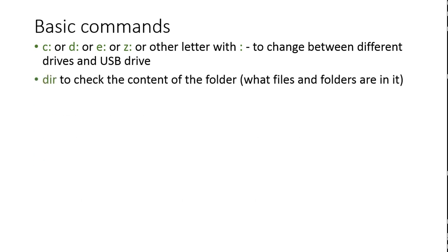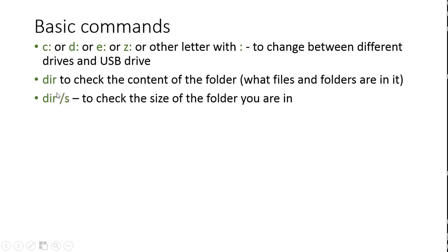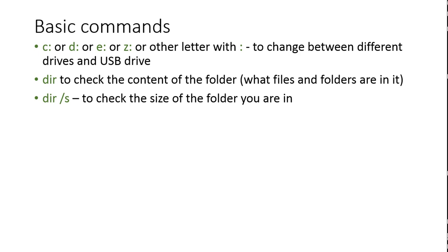The next command that we can use is DIR. I think it stands for directory. It pretty much shows you the content of the drive or the folder you are in. And also if you put the forward slash and S next to DIR and press enter, then it will count the size of the folder you are in, which might be useful if you want to check if you are not moving something too big to your USB drive.